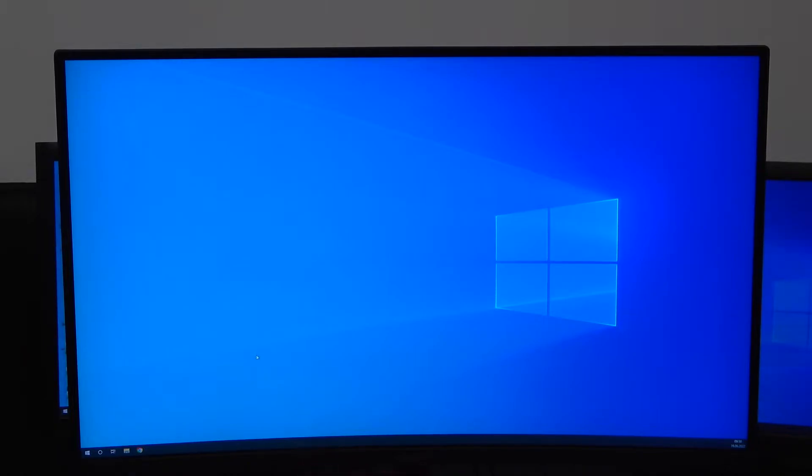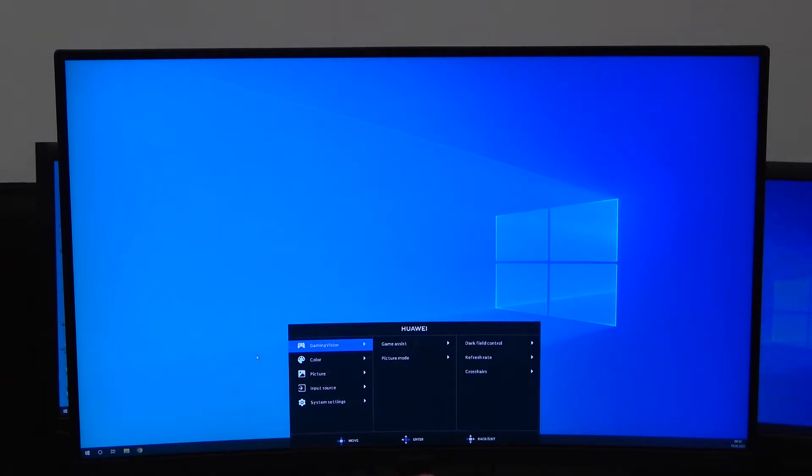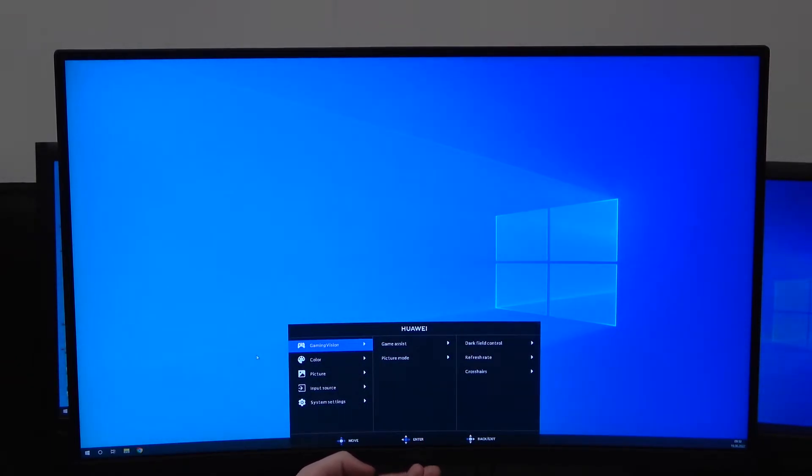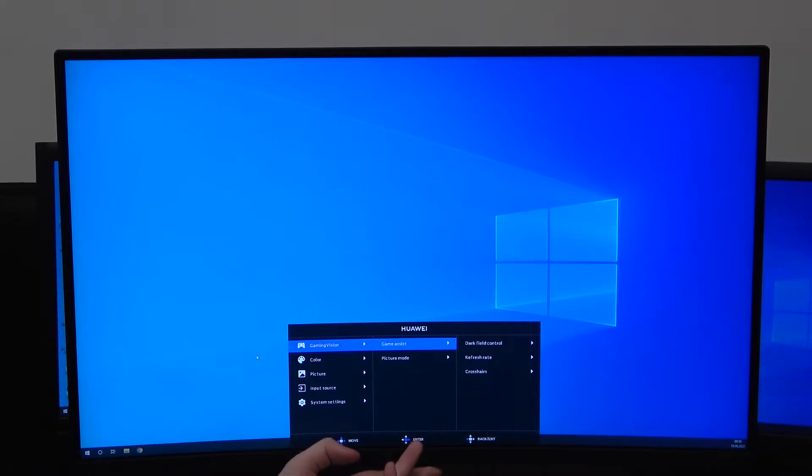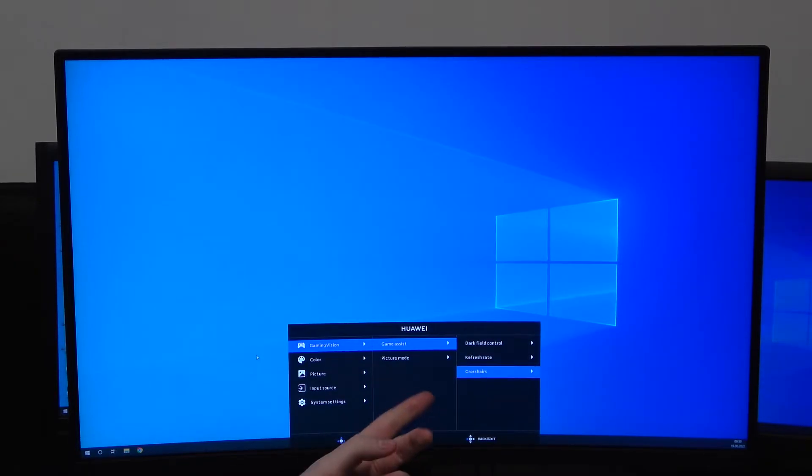To do this, press the button located right under the Huawei logo. Then go to Gaming Vision, select Game Assist, and scroll down to find Crosshairs.